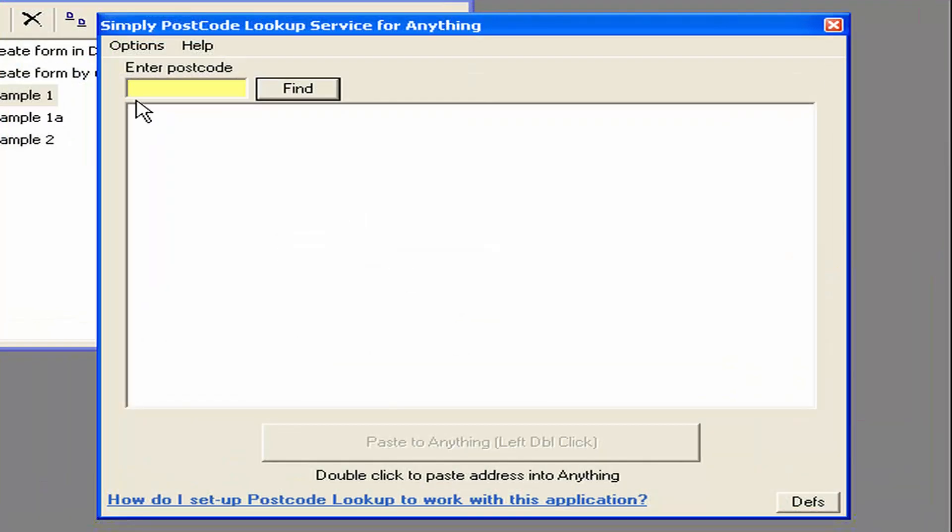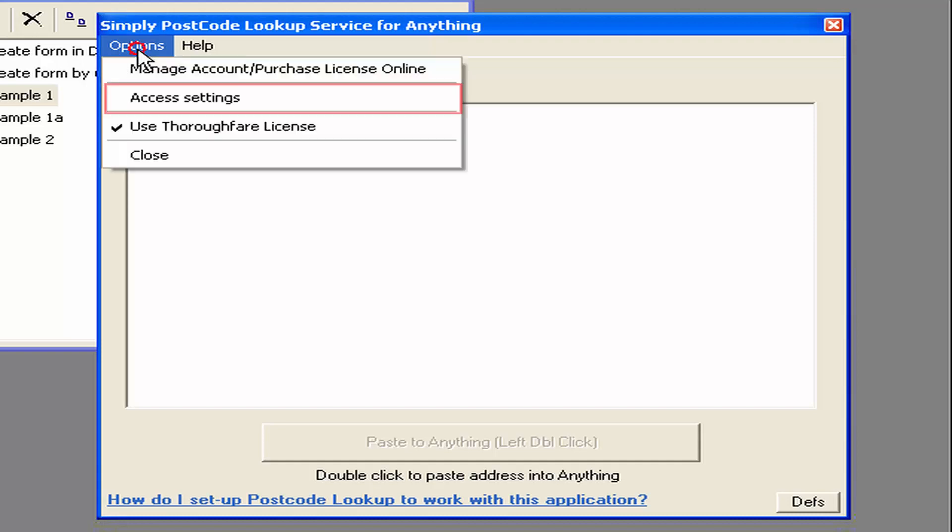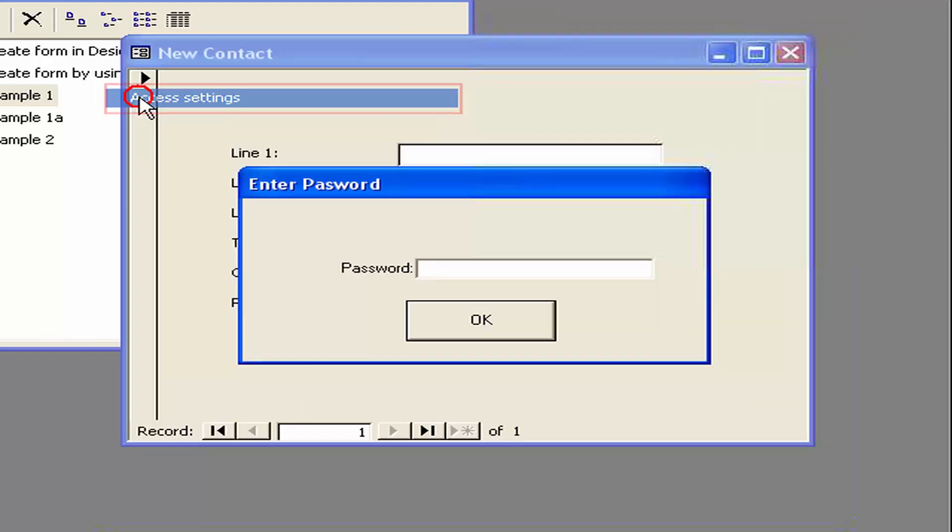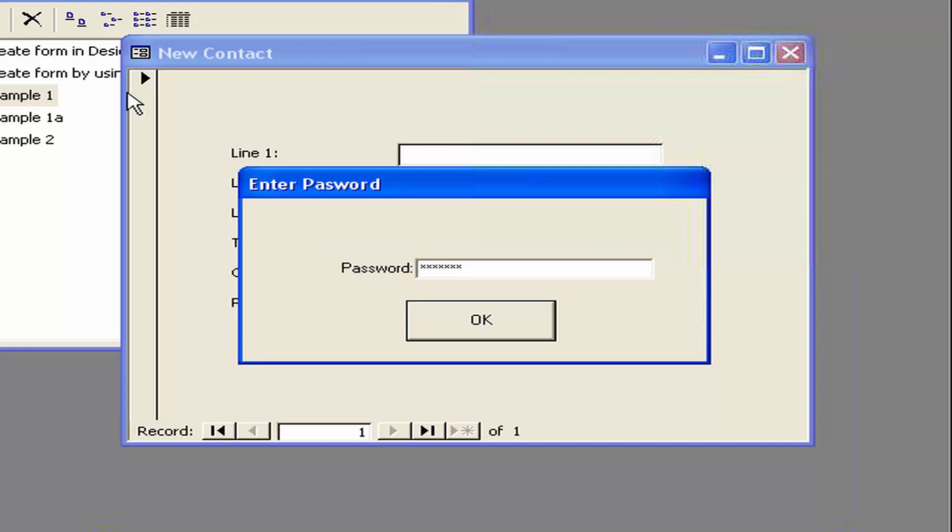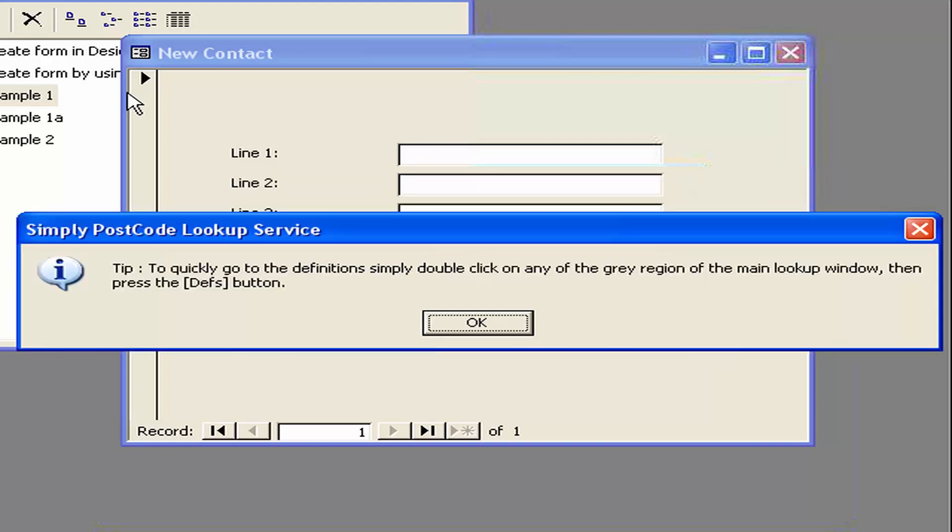To access the definitions which dictate how the program will interact with other applications we select options and access settings. When first opened it will ask you for the password which you allocated when you first opened an account with Simply Postcode. So I just enter my password in here and it's just warning me there that there is a quicker way to go to the definitions which we'll see later.